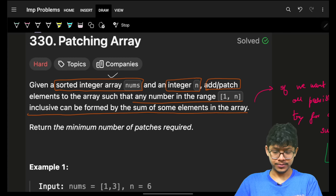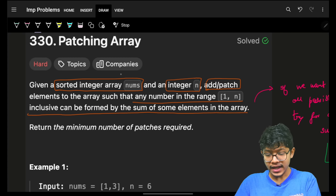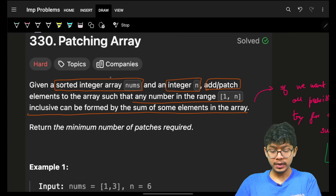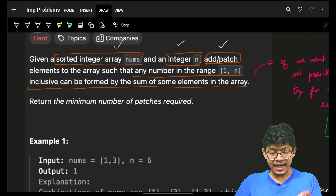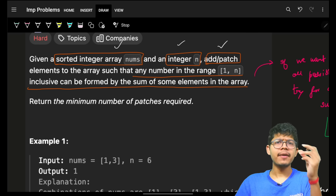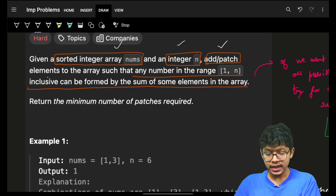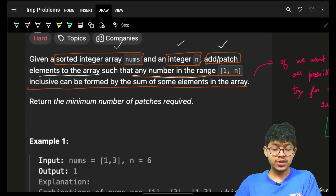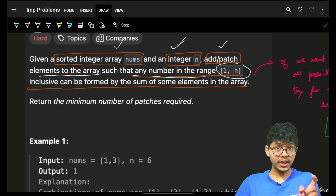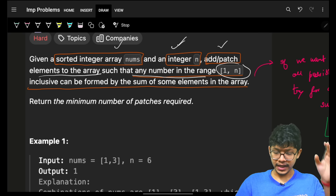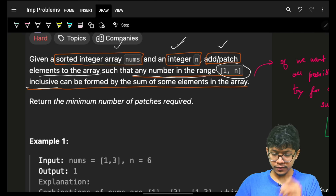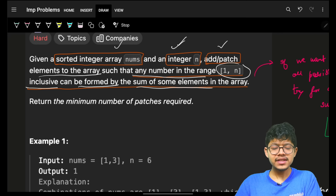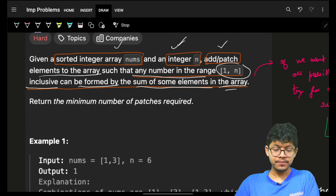You are given a sorted integer array nums and an integer n. You have to patch the array by adding some elements such that any number in the range 1 to n — inclusive — can be formed by the sum of some elements in the array.